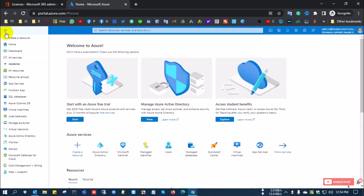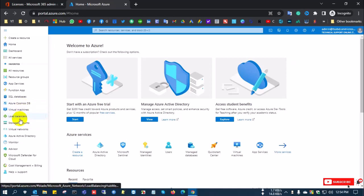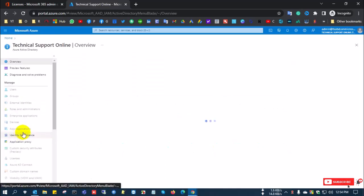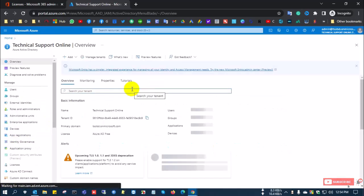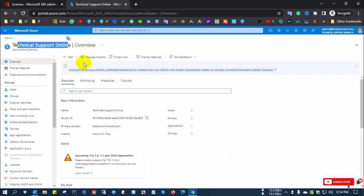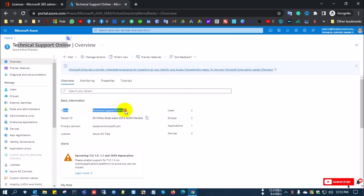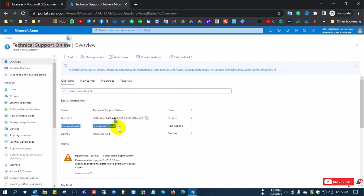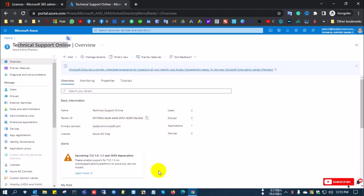Go to the Azure Active Directory option. After entering Azure Active Directory, you can see your portal name Technical Support Online, and you can see the tenant ID here. This tenant ID is unique for each single tenant. This is the first method you can use to find your Microsoft 365 portal tenant ID.